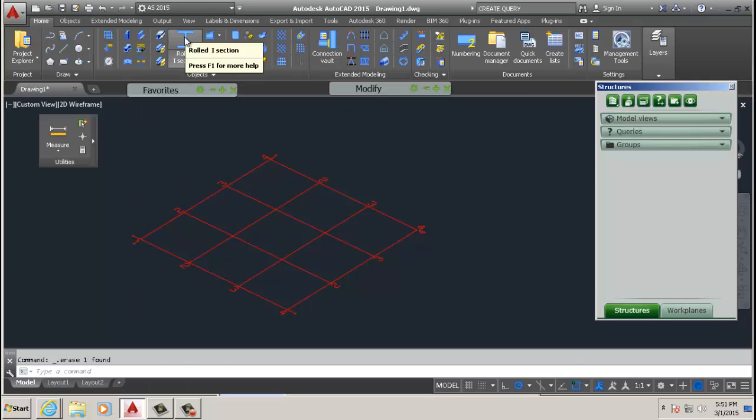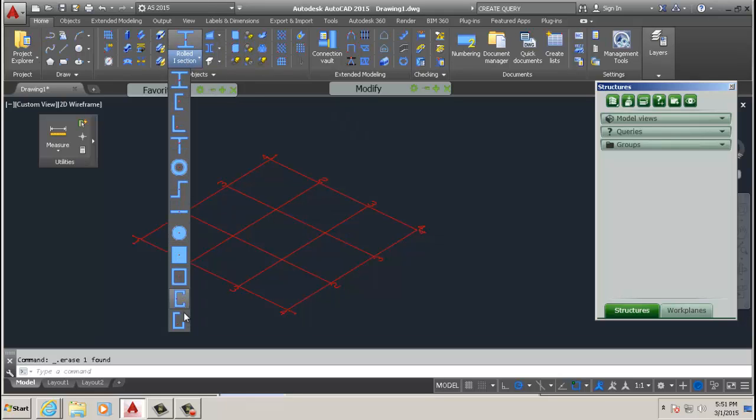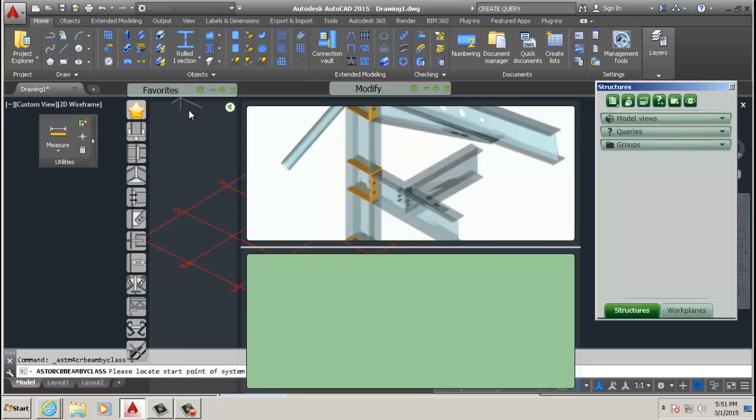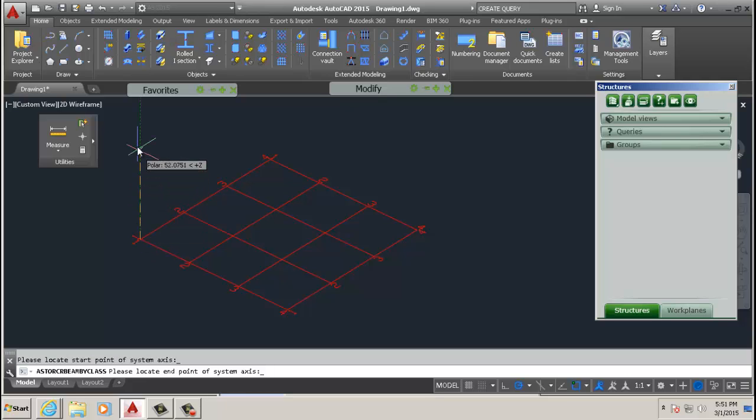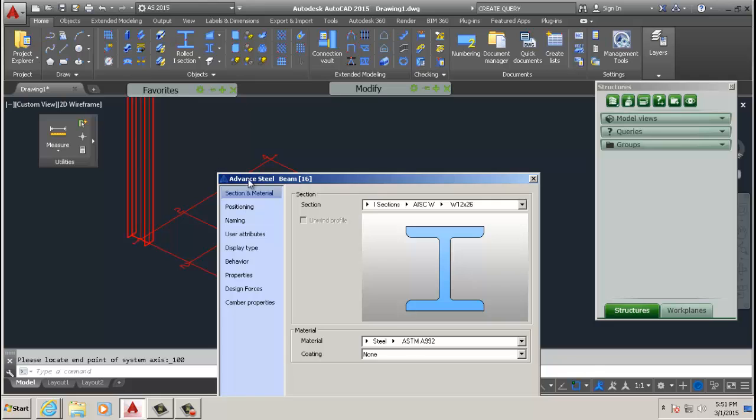There are buttons on the home tab where you can actually select what kind of beam you want. In this case we just want the regular W beam so we pick the point, say our first column will be there, and we'll give it a height of 100.